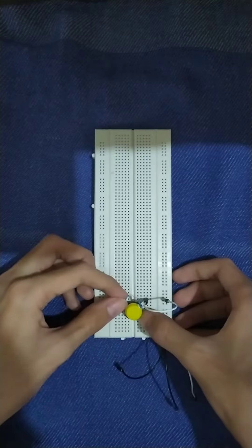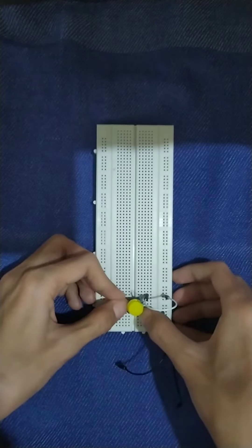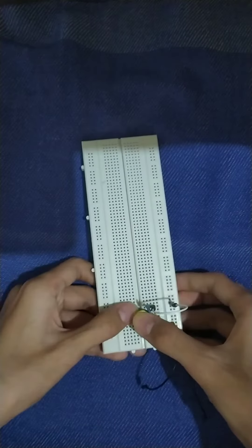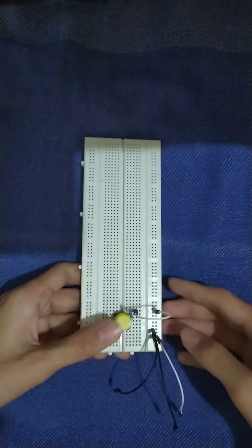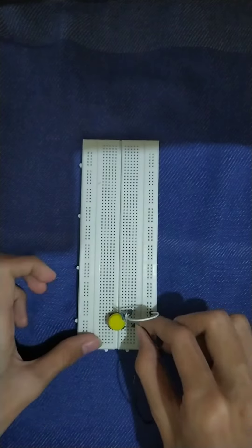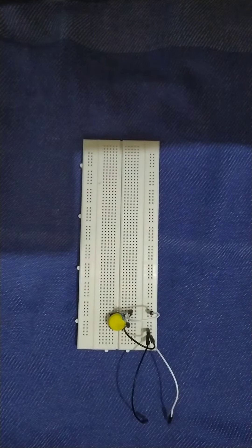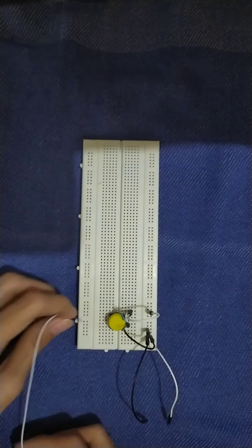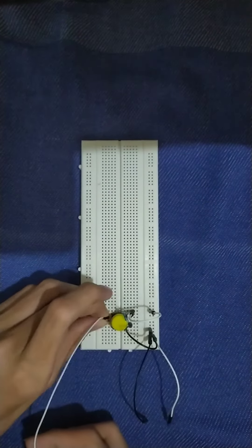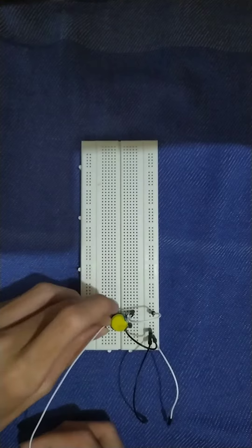Next, we connect the other leg of the resistor to the momentary switch. We also connect the black jumper wire to the other leg of the momentary switch.